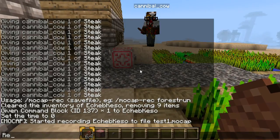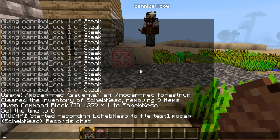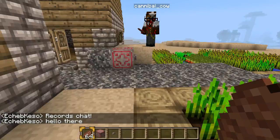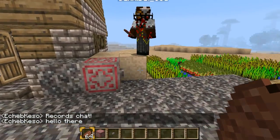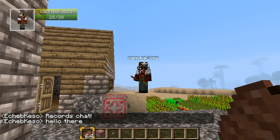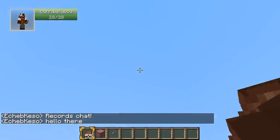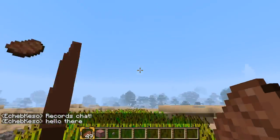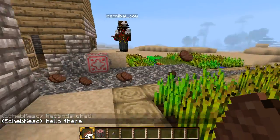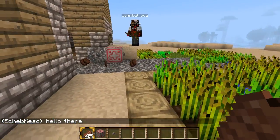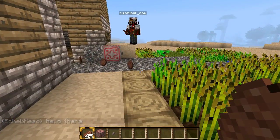It also records chat. Hello there. And finally it records item drops. So I can just go — yes — there's steak everywhere. Give me that beef.